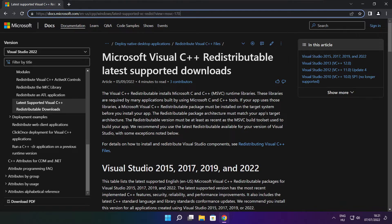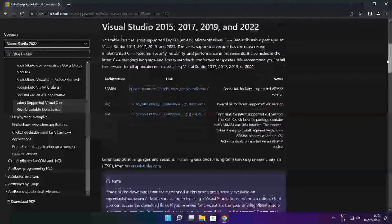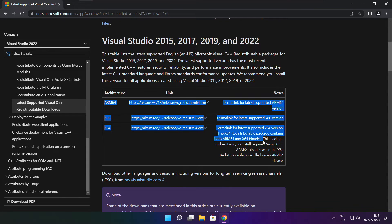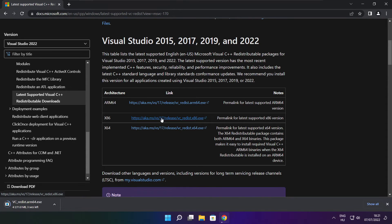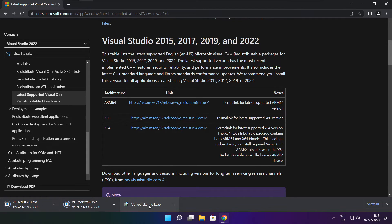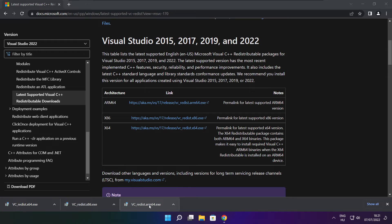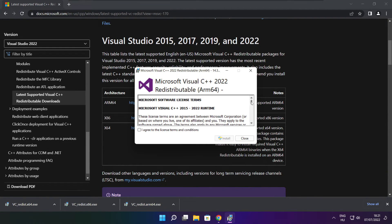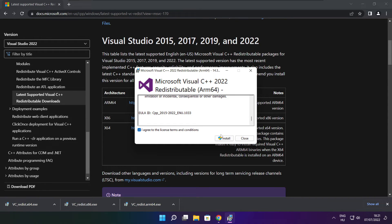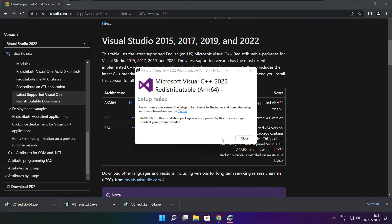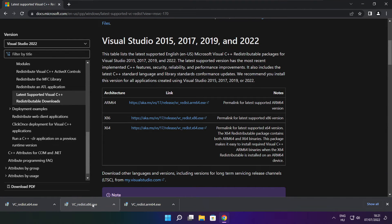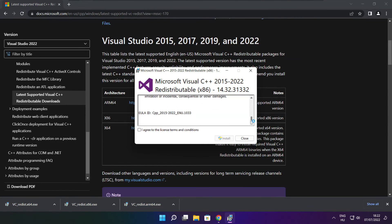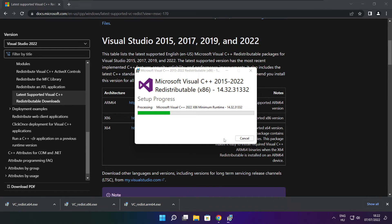Go to the website link in the description. Download 3 files and install the downloaded files. Click I agree to the license terms and conditions and click Install. If it fails to install, no problem — repeat for the other files. Click close.